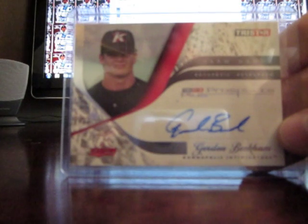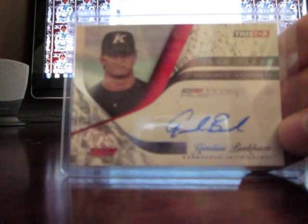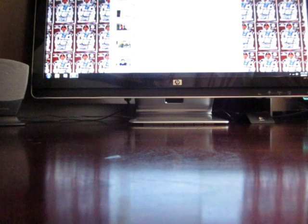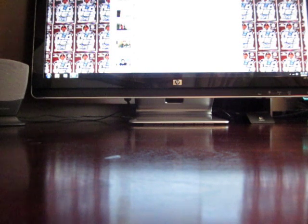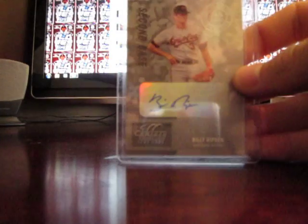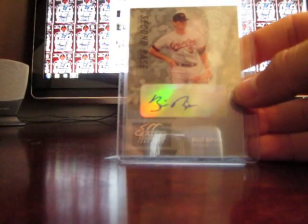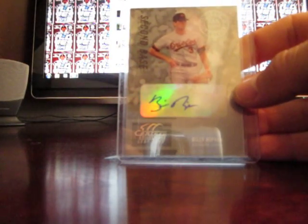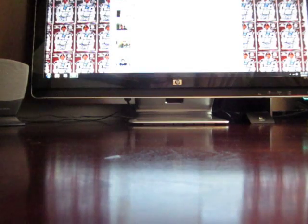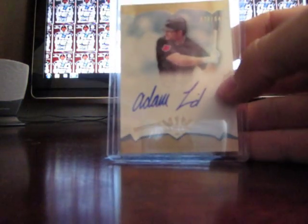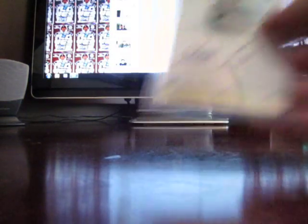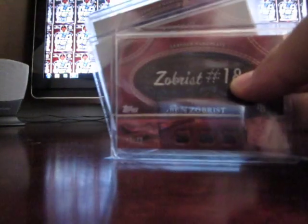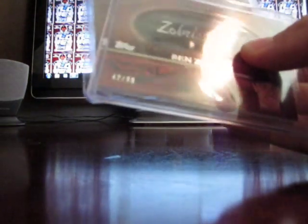A Gordon Beckham auto out of TriStar. It's the Farmhands Prospect Plus stuff. This is one I just picked up just because of all the bat handle controversy back when I was little. Billy Ripken auto. Never had a Billy Ripken auto. Like the whole Ripken family, pretty cool. Adam Lind auto, couple of these. They're out of Topps.